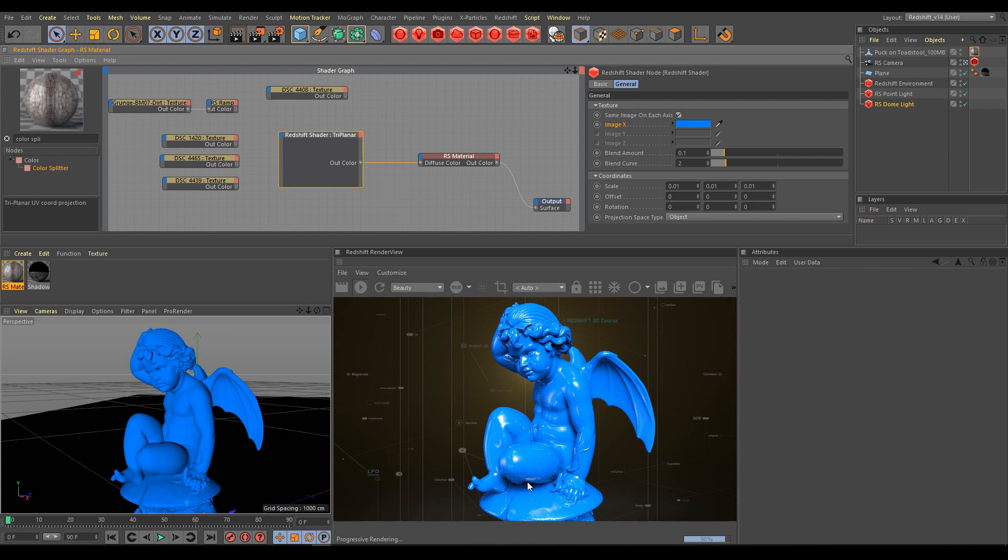But I'm pretty sure that you don't want to use triplanar mapping just for simple color. The main reason to use the triplanar node is texture projection. In project files and links PDF, you can find links where you can download free textures.